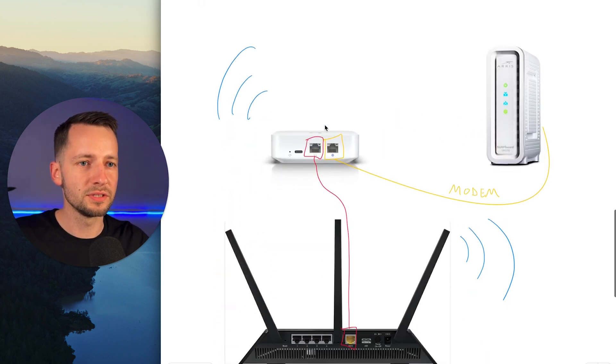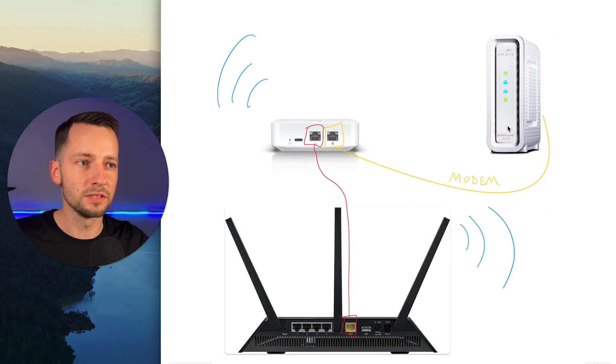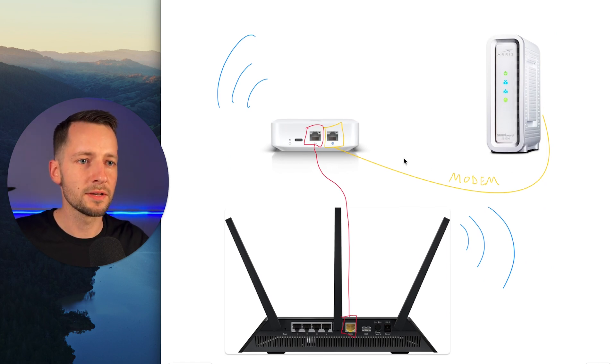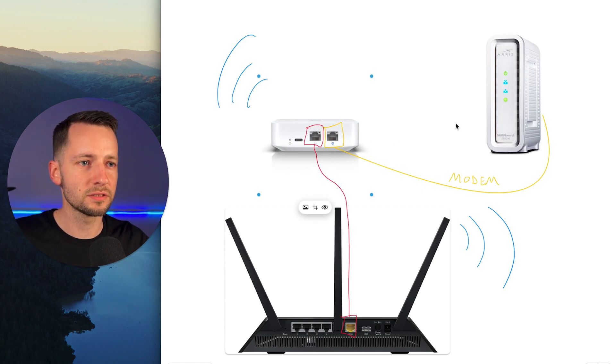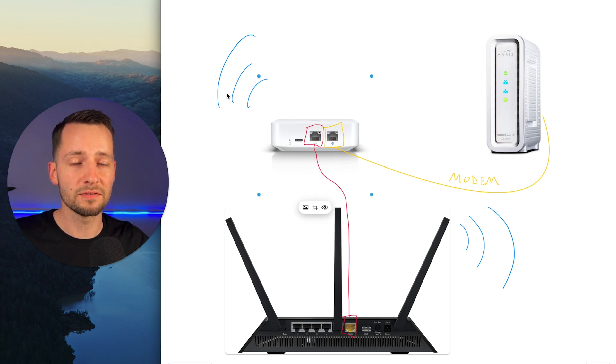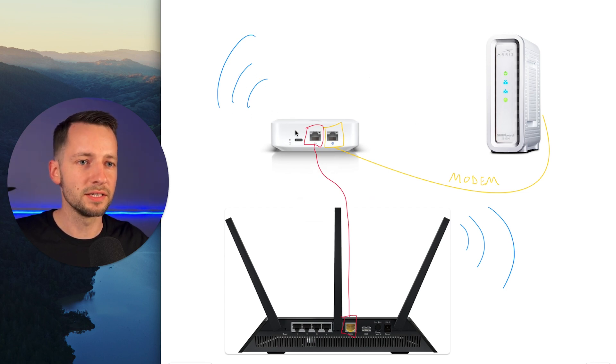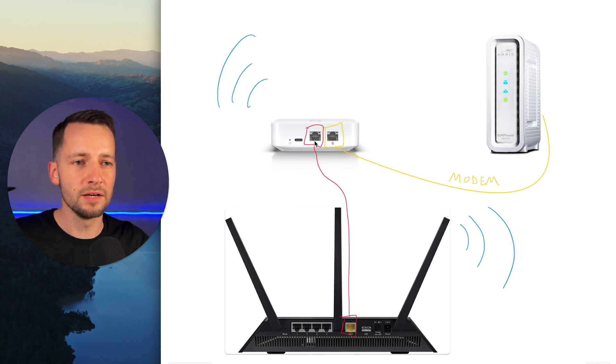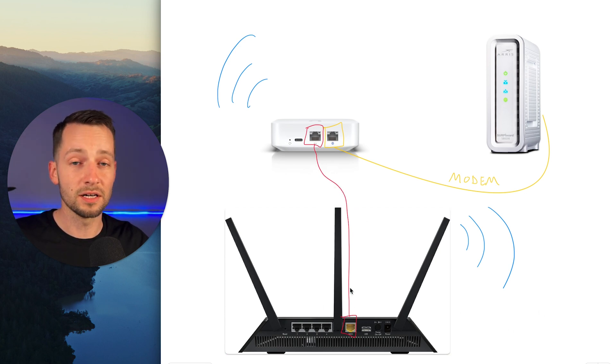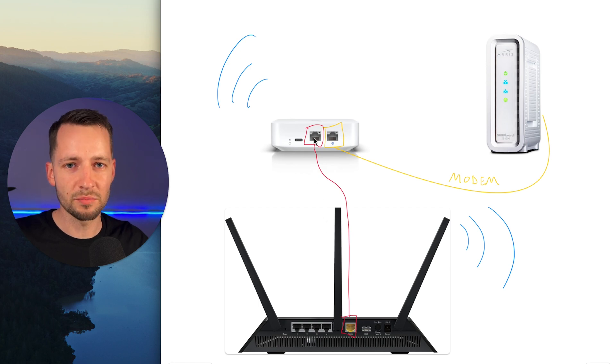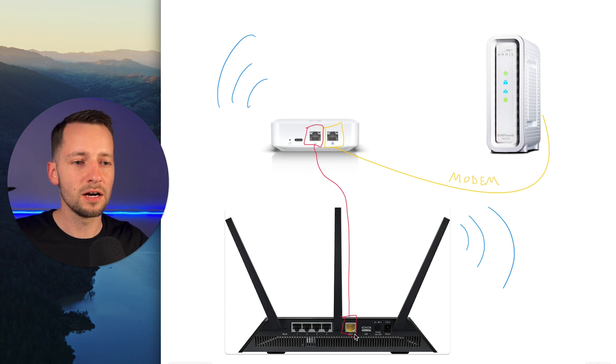So you would be doing something like this. You still have your existing modem, whether it's from your ISP or just yours. And in this example, I have here the UniFi Express, the UX, but it can be any other UniFi gateway. In this example, the Wi-Fi is turned on on the UX, but it doesn't have to be. This could be the Ultra. So you have this plugged in to the WAN port, your modem. And what we're going to do here is add in our existing router.